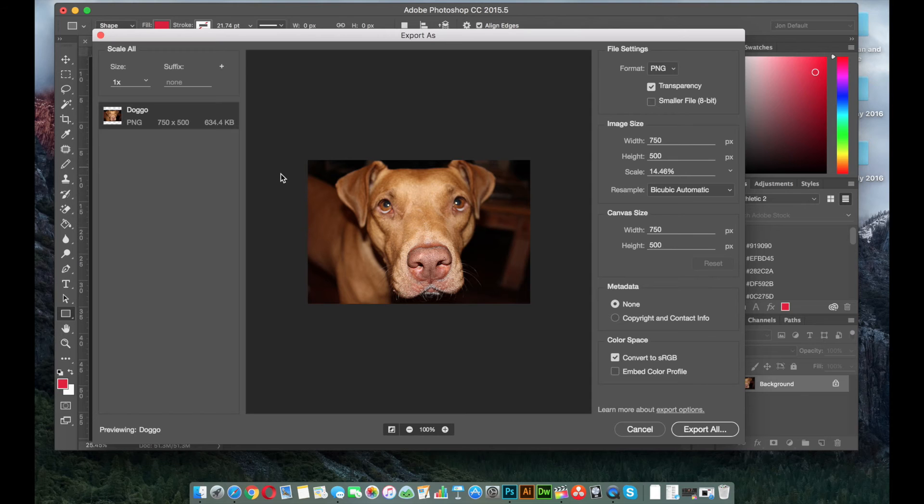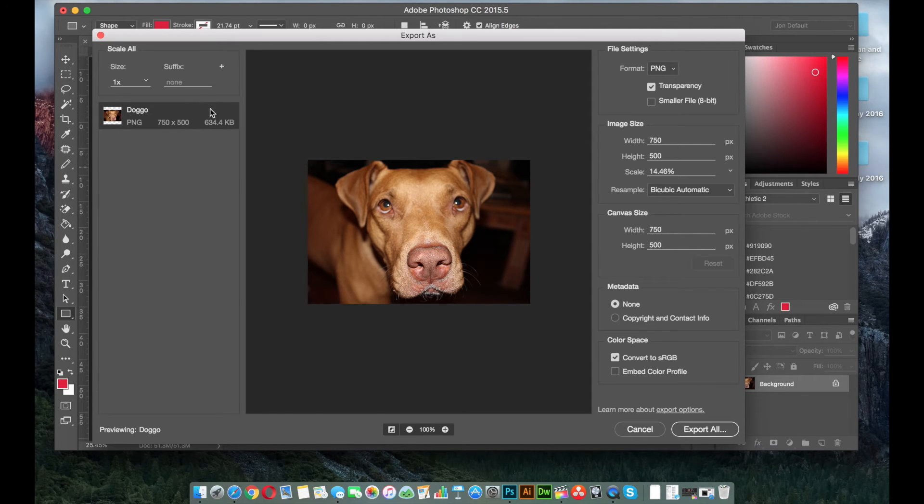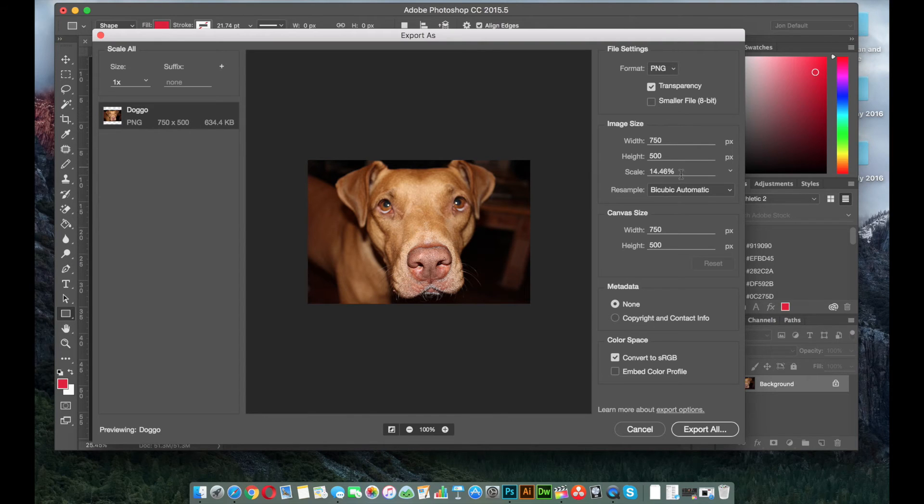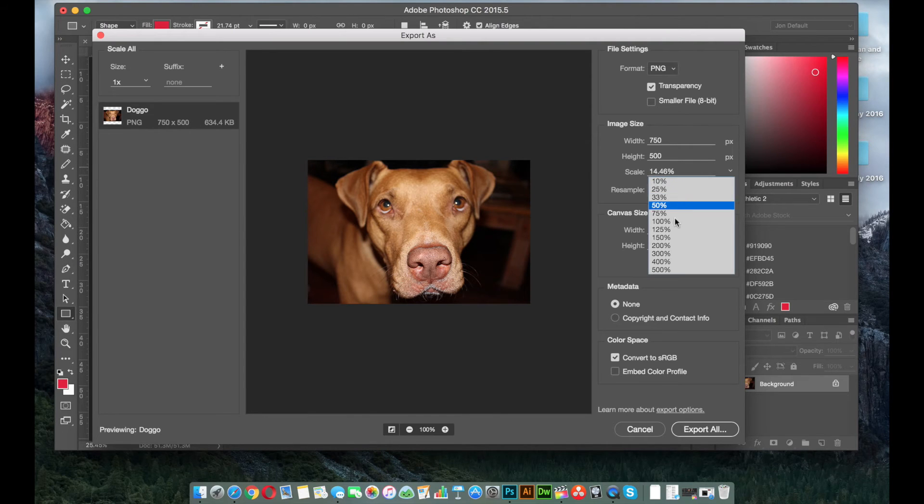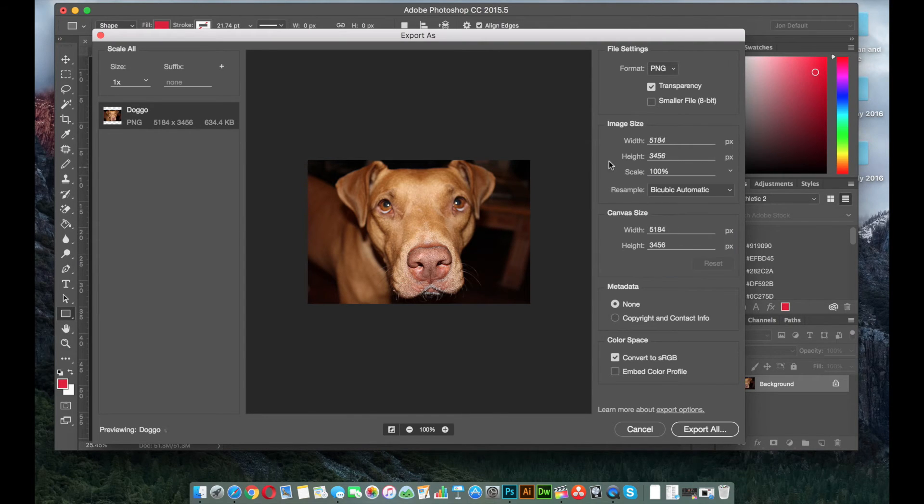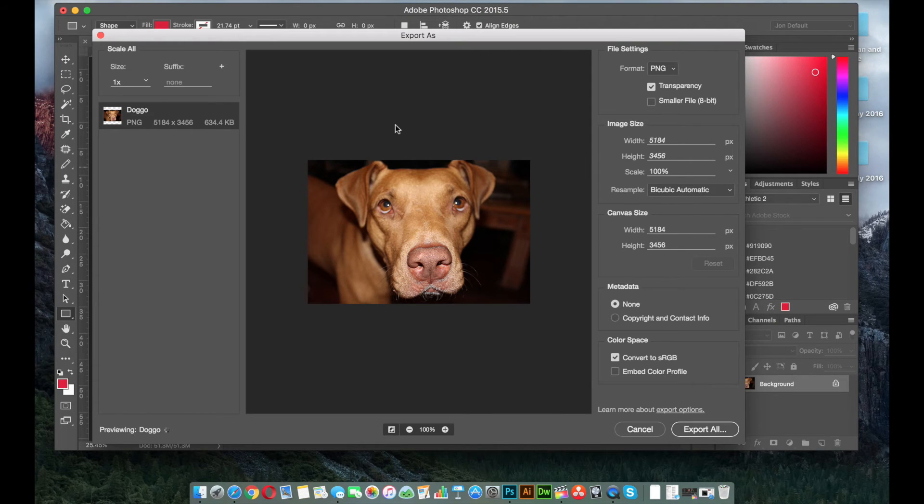Okay, so you see when I changed it to PNG, the file size went way down. So if I were to set this at 100% scale, what it came in as, the file format is still going to be a little bit big.